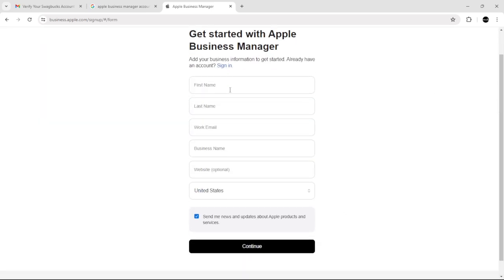In here, add your name, first name, last name, work email, business name, website if you have any, and add your country.